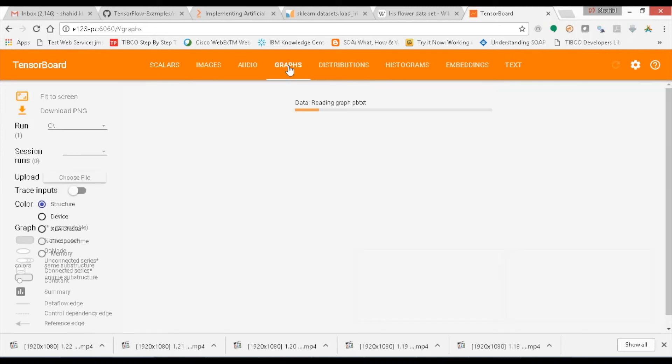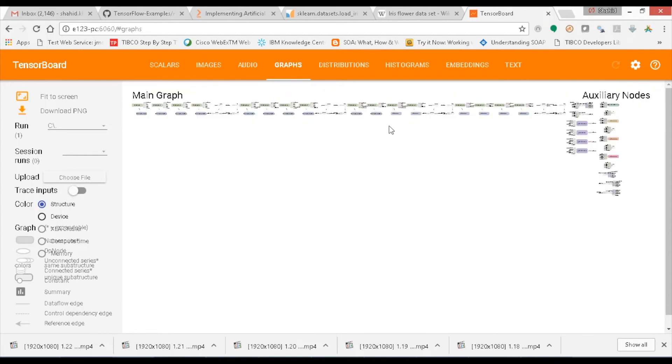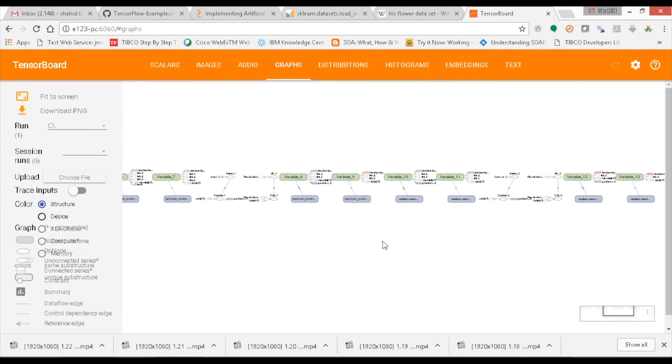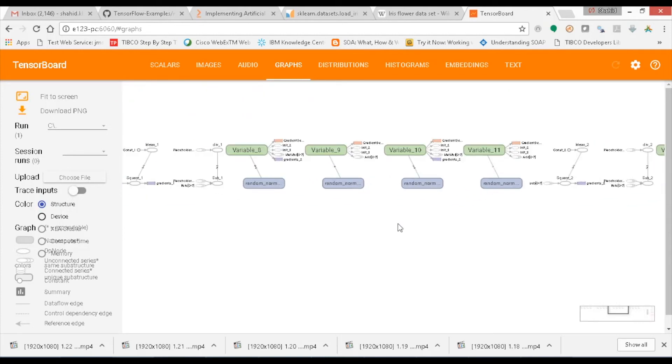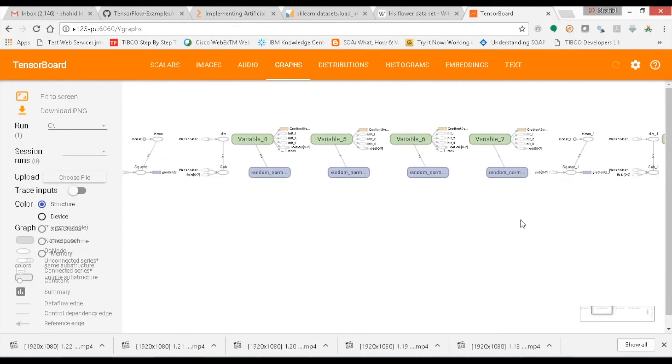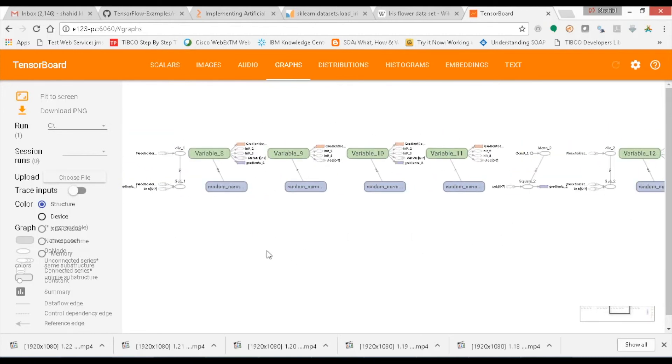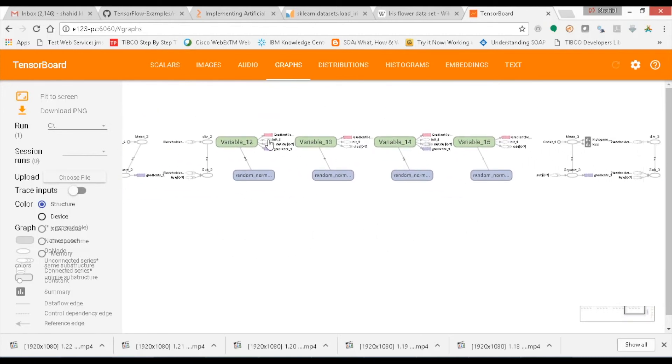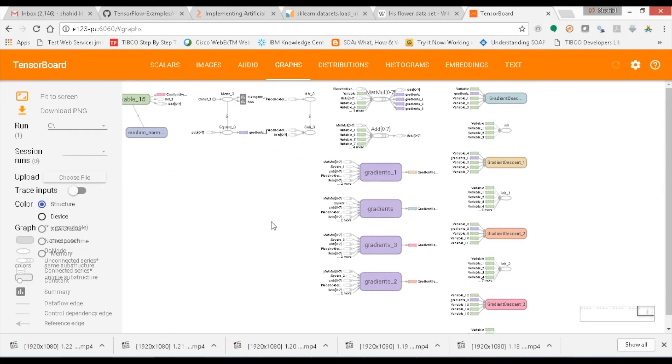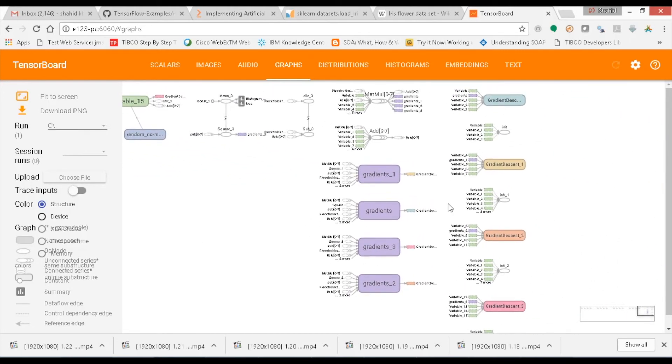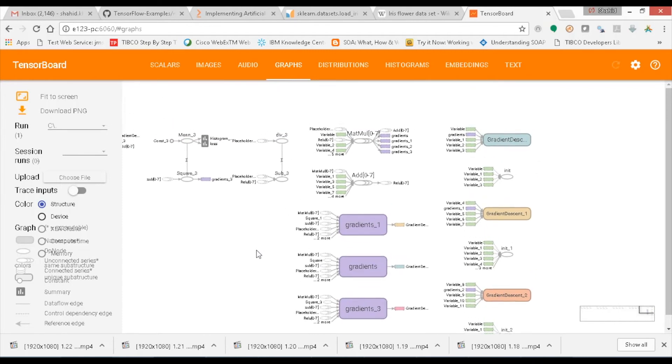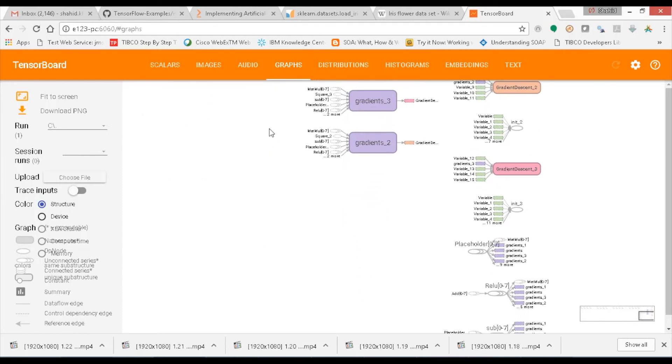Now you can see the computational graphs where you can monitor all the operation nodes with respect to the variables and mathematical functions developed for computations on the three features having 15 slopes and five constants. Here the graph shows the combinations of feature variables with their slopes with respect to the hidden nodes we have considered and built a linear regression model.